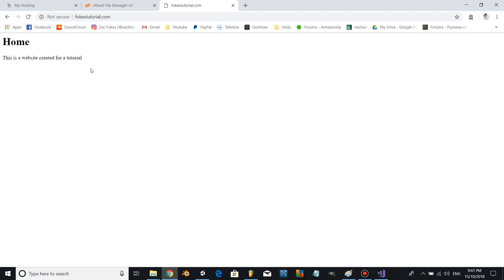So in those brief two episodes, we've now created our very first basic HTML script and uploaded it to the internet. Now it's live for anyone to see.